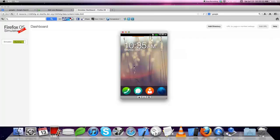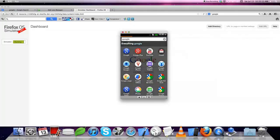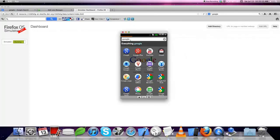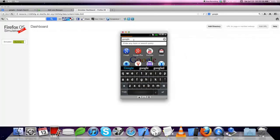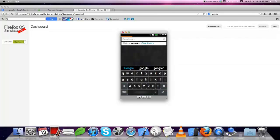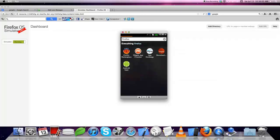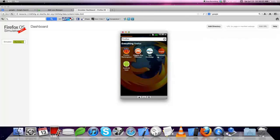Let me search for Firefox. Here you can see Firefox marketplace.